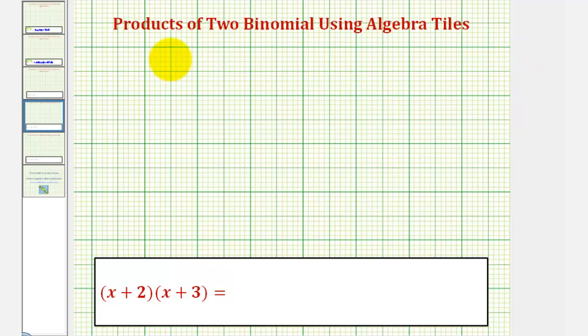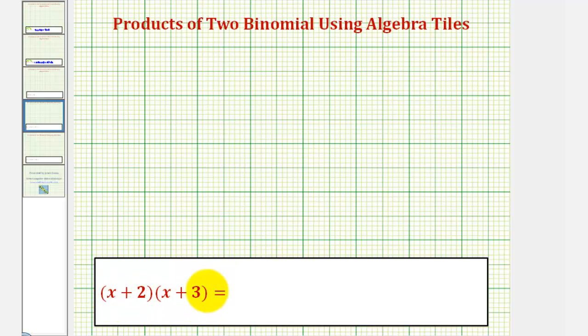Welcome to a lesson on how to find the product of two binomials using algebra tiles. We'll first model the quantity x plus two times the quantity x plus three.